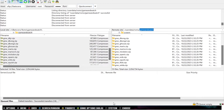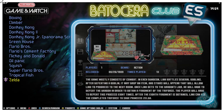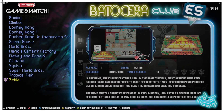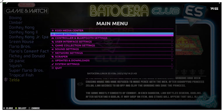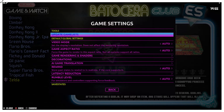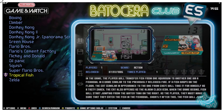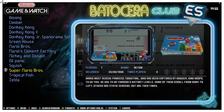Then we can move over to our Batocera system. Once you've transferred the files, be sure to go to Game Settings > Update Game Lists. I have mine set to appear in a Game and Watch folder here.